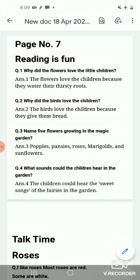Question number 2: Why did the birds love the children? The birds love the children because they give them bread.